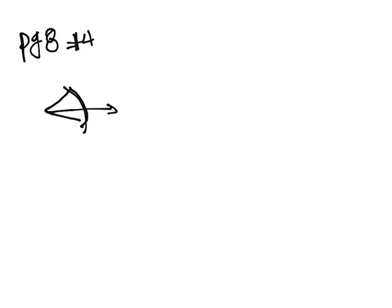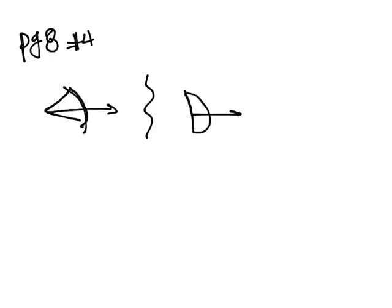So this problem says a bow with a spring constant of 300 newtons per meter is stretched back 30 centimeters. How fast will an arrow be shot if it has a mass of 300 grams? So in this situation we have a bow, and initially it's stretched back. And then we want to know how fast will the arrow be leaving the bow. So at the end there's no stretch back and the arrow is moving.